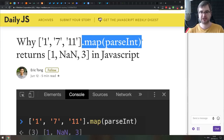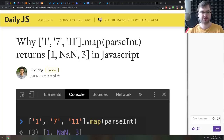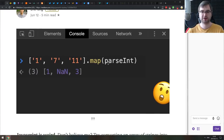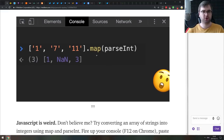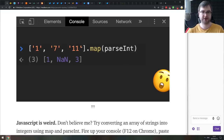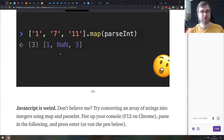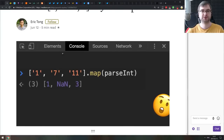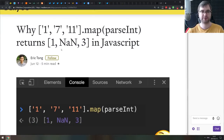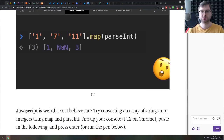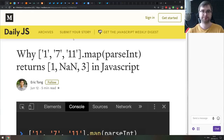Next is an article explaining why `['1','7','11'].map(parseInt)` returns `[1, NaN, 3]` in JavaScript. If you've been working with JavaScript for a while this should be obvious, but if you're on a junior level it might confuse you — you'd expect the output to be 1, 7, and 11. The article does a very good job explaining why this happens and what to keep in mind when using map with parseInt.